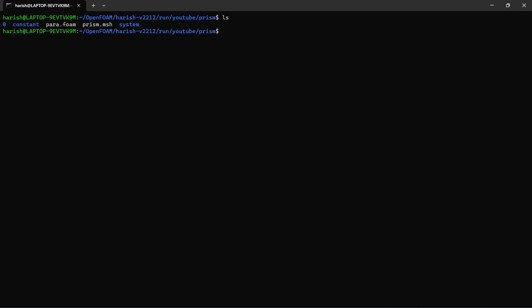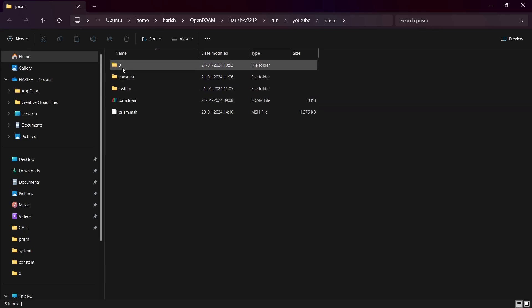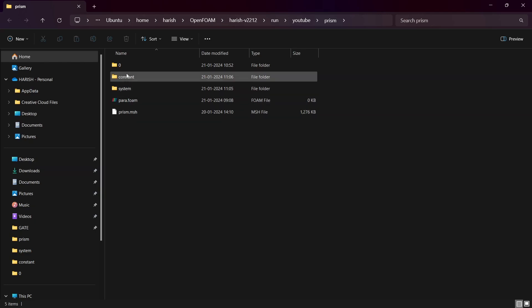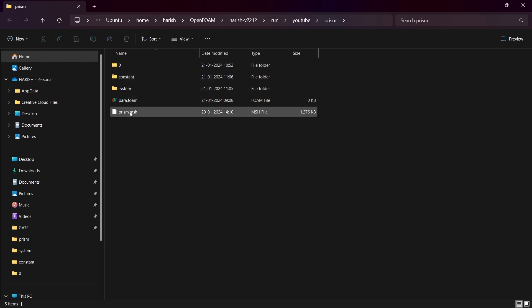Let me get into the case directory. So this is the case directory. I have a 0 folder, constant, a Paraview file, prism.msh, and system. I just imported a PitzDaily tutorial — you can see that in the previous video, and I'll give the link above and in the description. We are going to check out the case setup I have made here. The case setup is going to be slightly different from the previous video, even the mesh is different, but the method is the same.